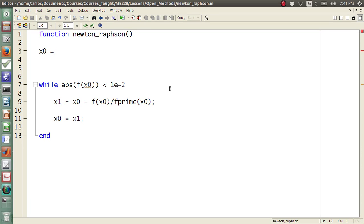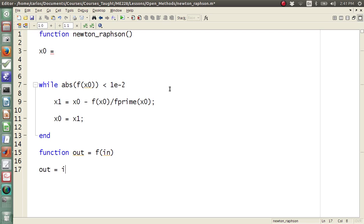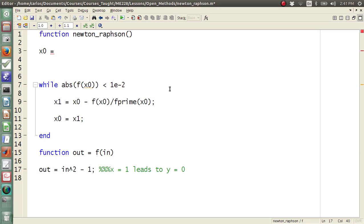Let's also make our function f, so out equals f of in. What function do we want to find a zero for? Let's say out equals in squared minus 1. We know that x equals 1 leads to y equals 0. So let's have our initial condition be 0.1 — just to the right of the minimum — and it should push us towards x equals 1.